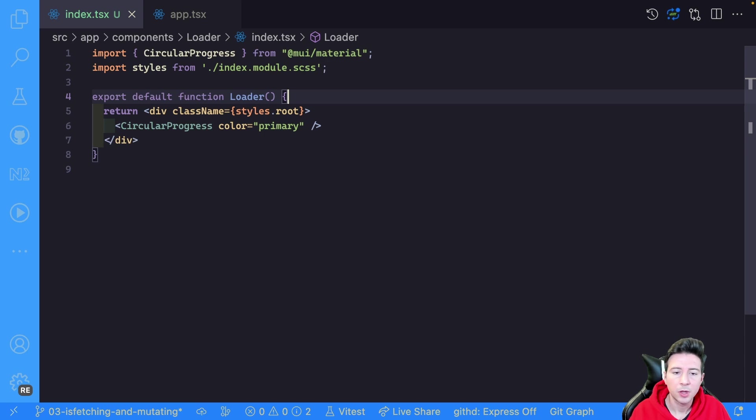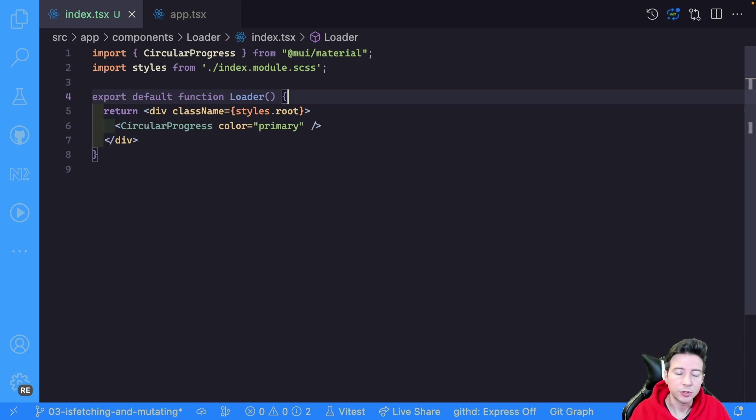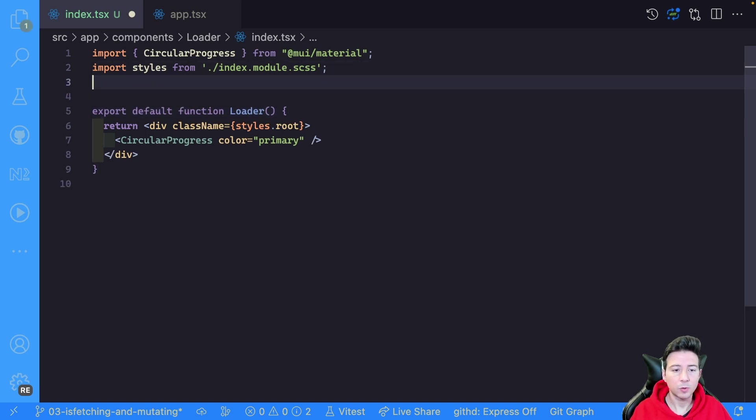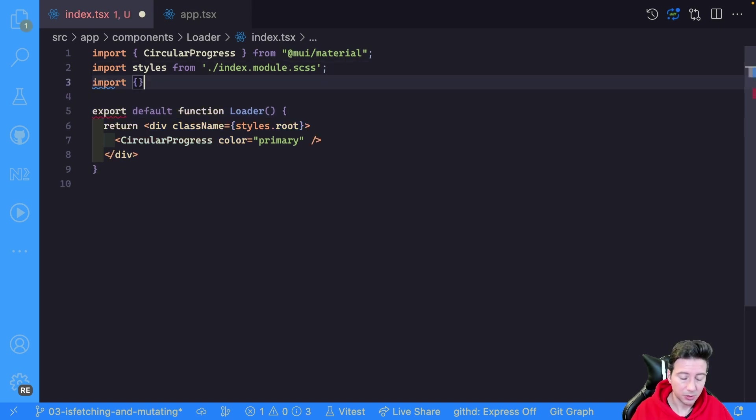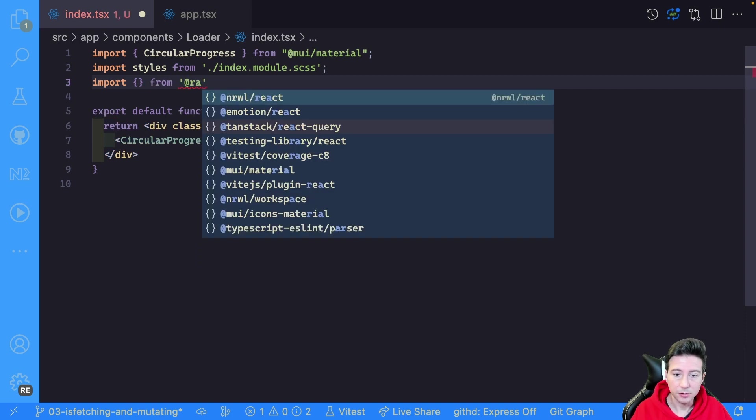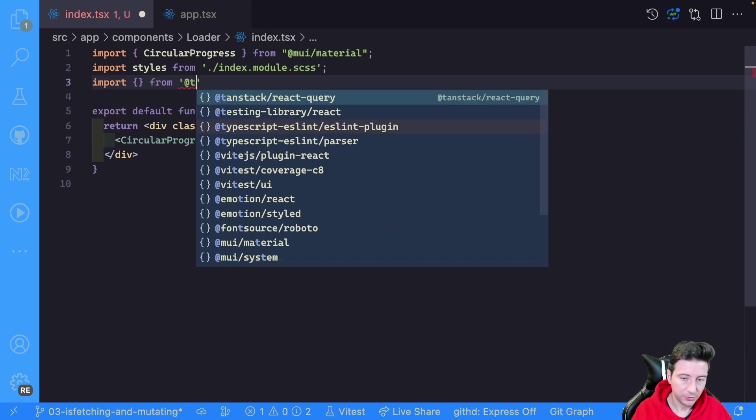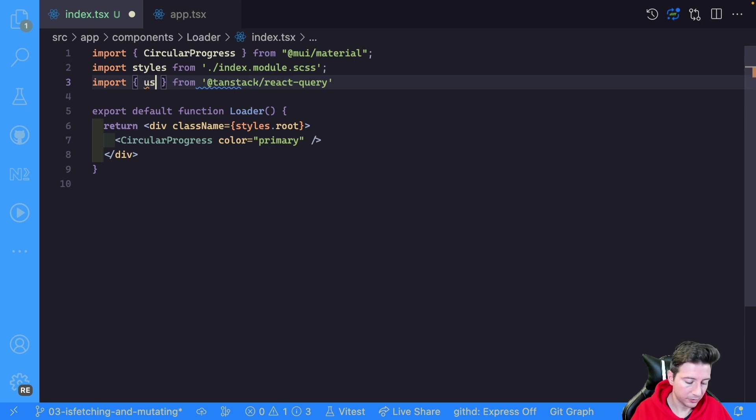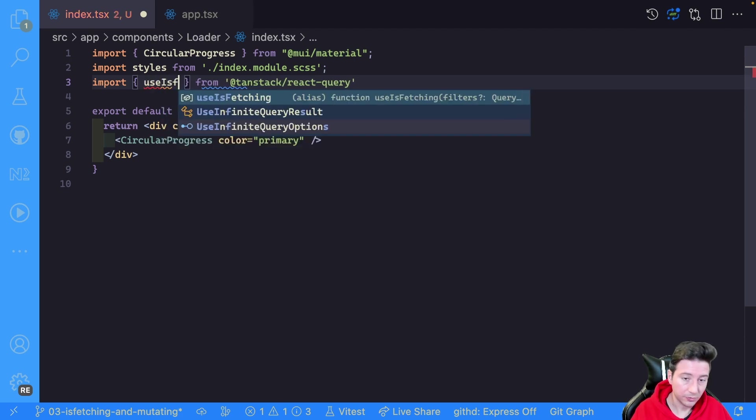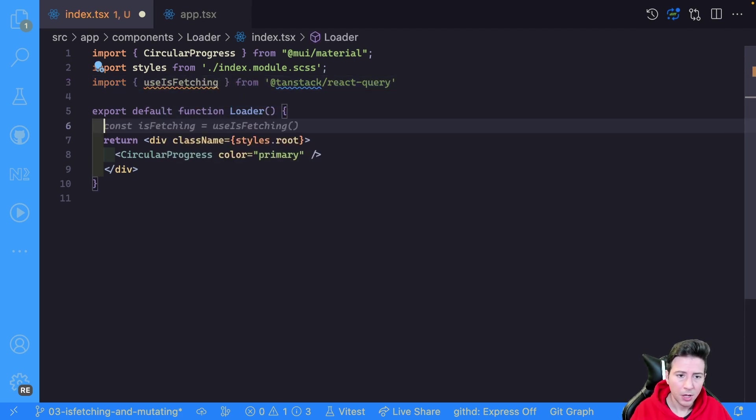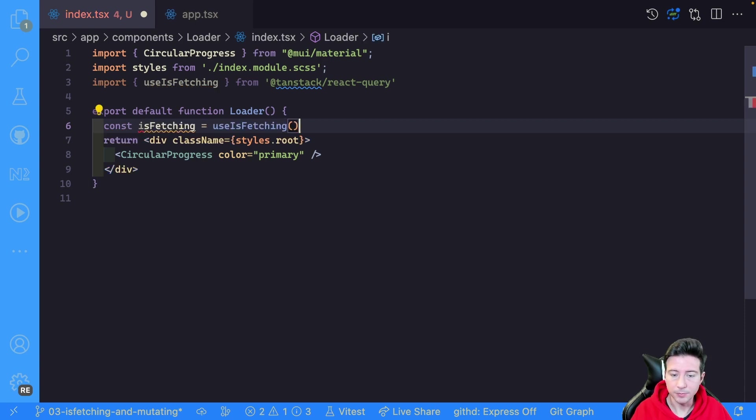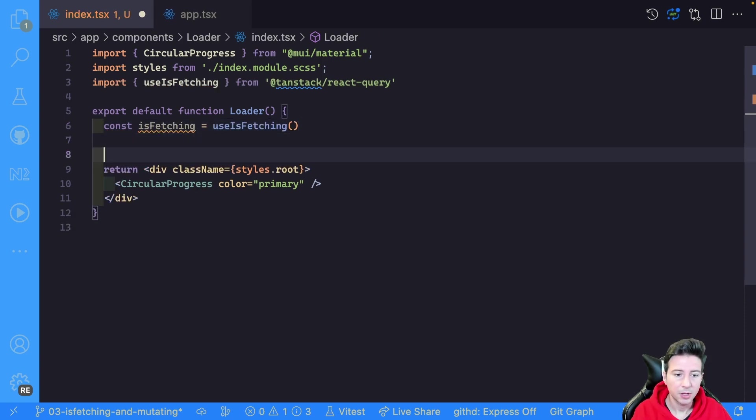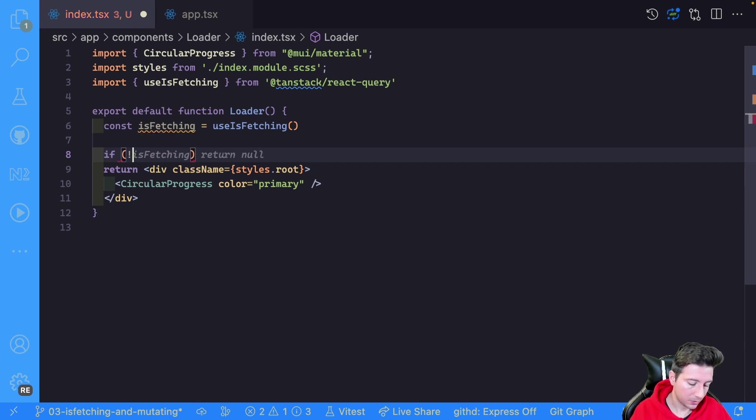Now we start from the fetching hooks. So to use it we can import it from the library. From React TanStack React Query we can import, for instance, useIsFetching. Then we can use it in our application using useIsFetching, and if not isFetching, for instance we can return null.